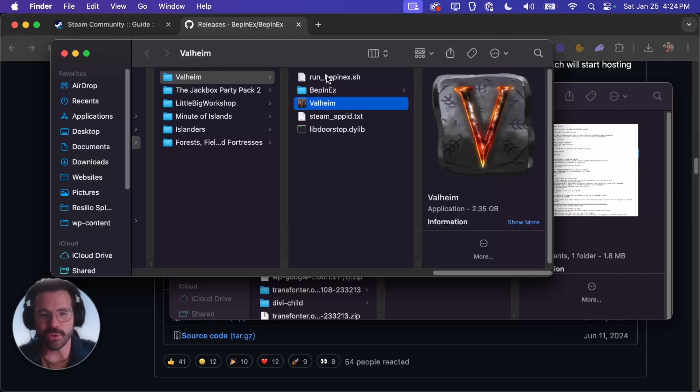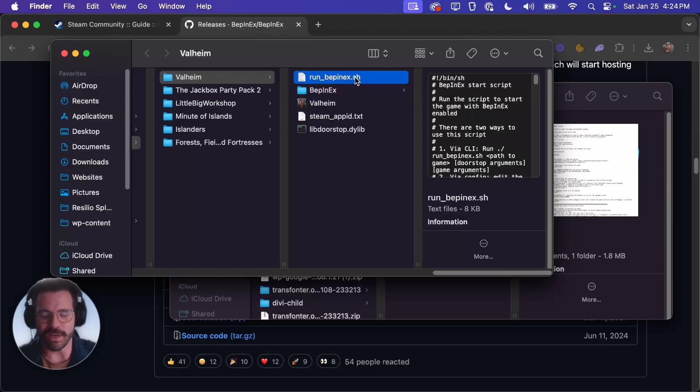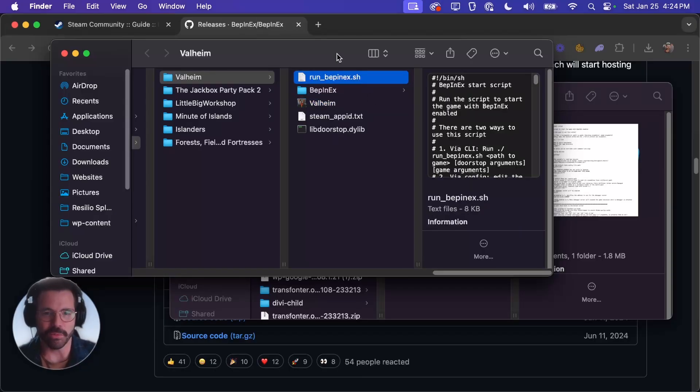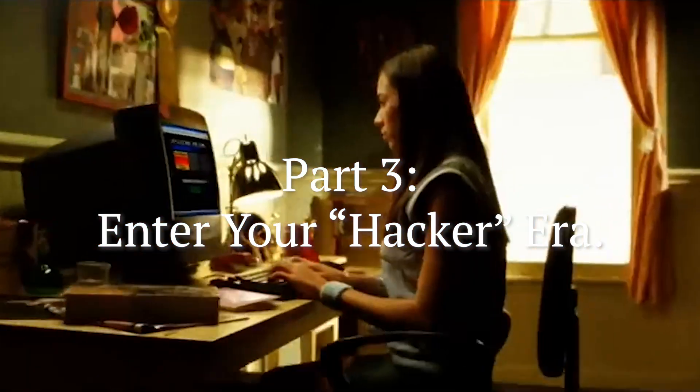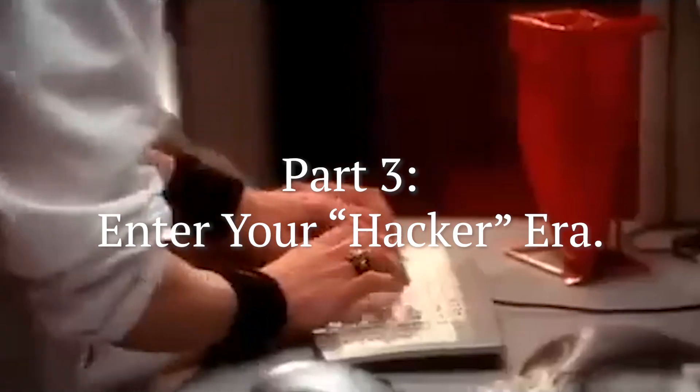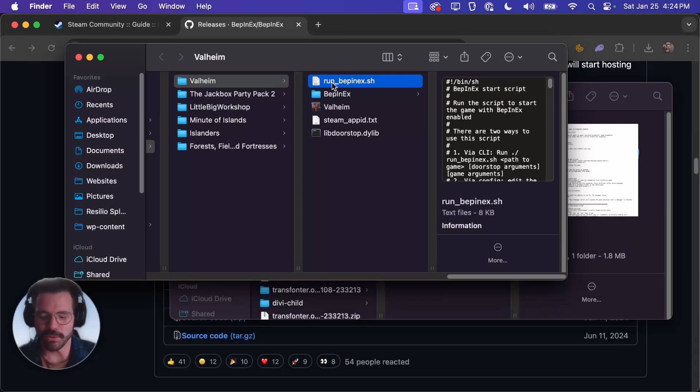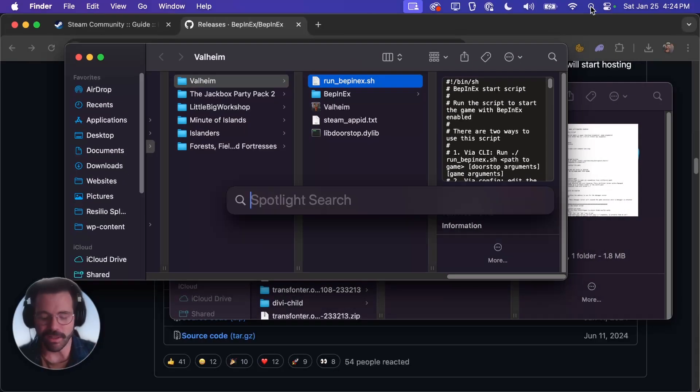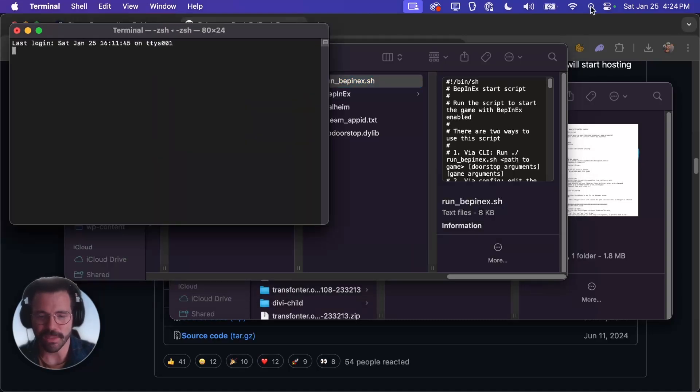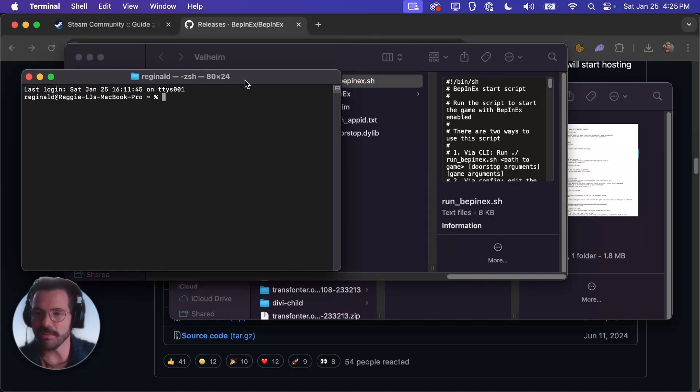Next thing we need to do is if we try and run this file right now macOS is not going to let us. So we're going to give it special permissions. What you're going to want to do is click up here on the magnifying glass and type terminal and then press enter to open it.